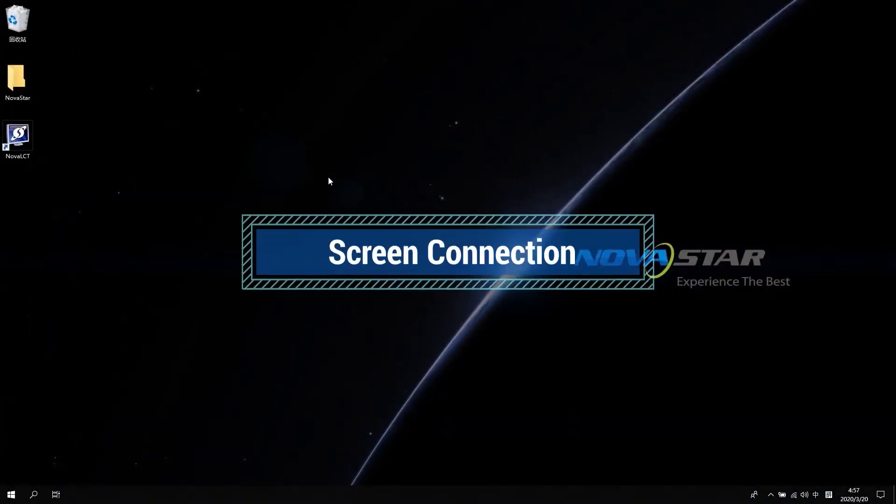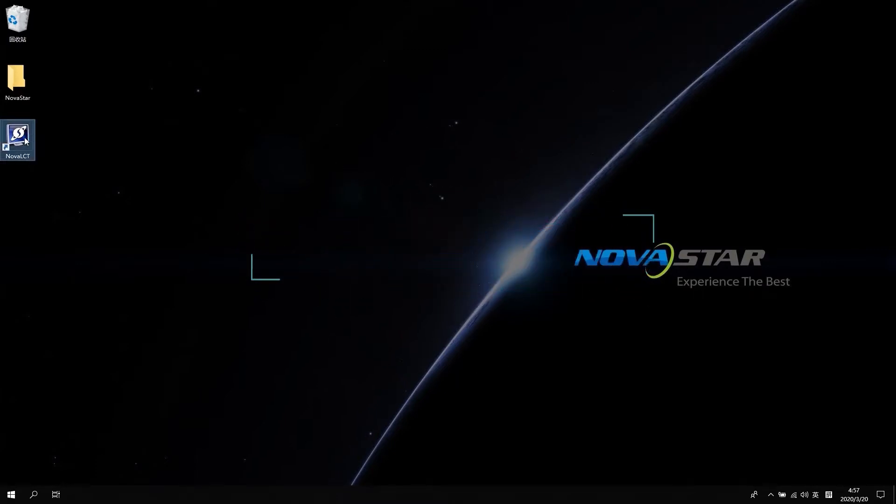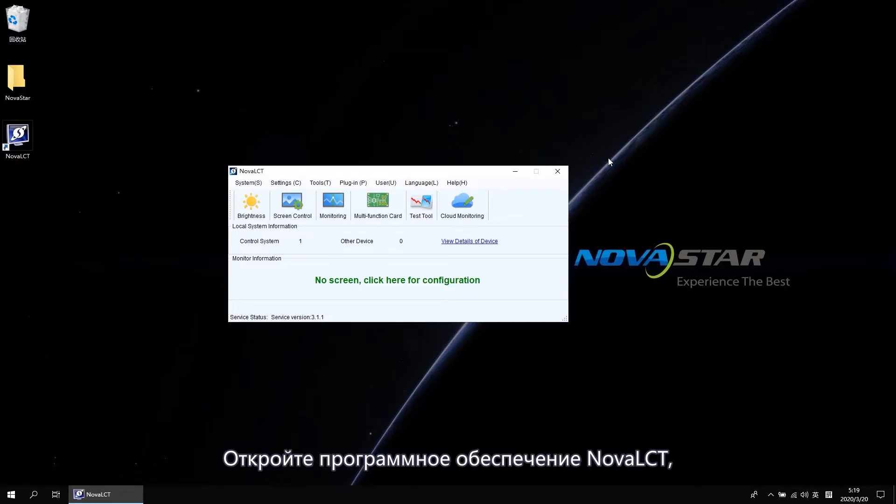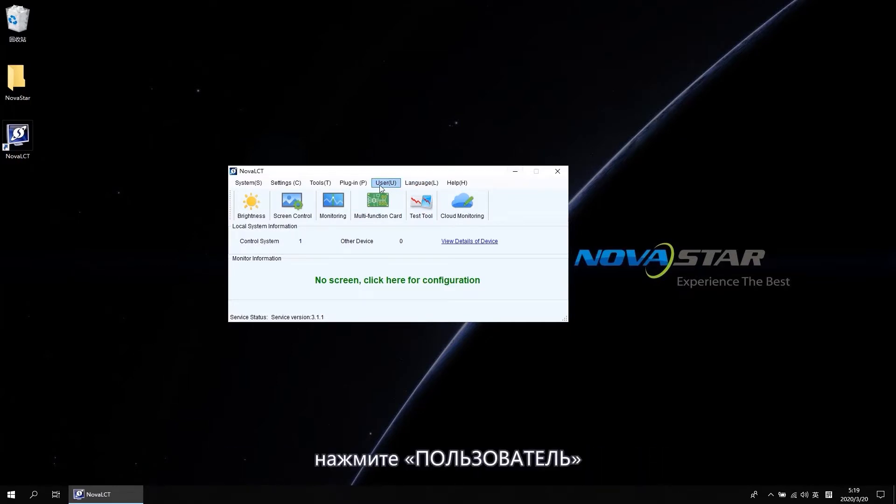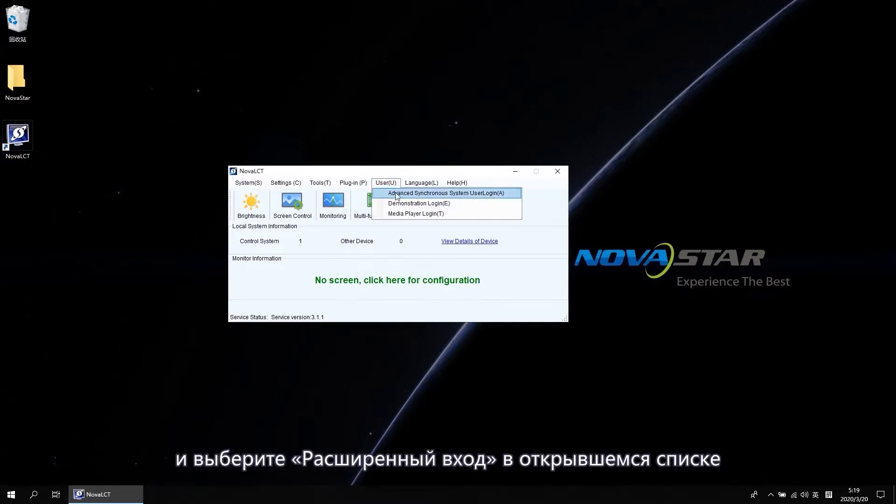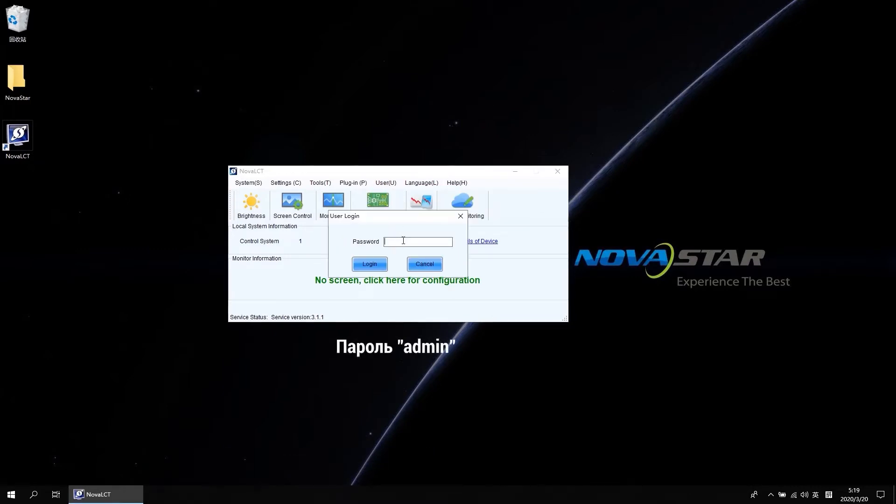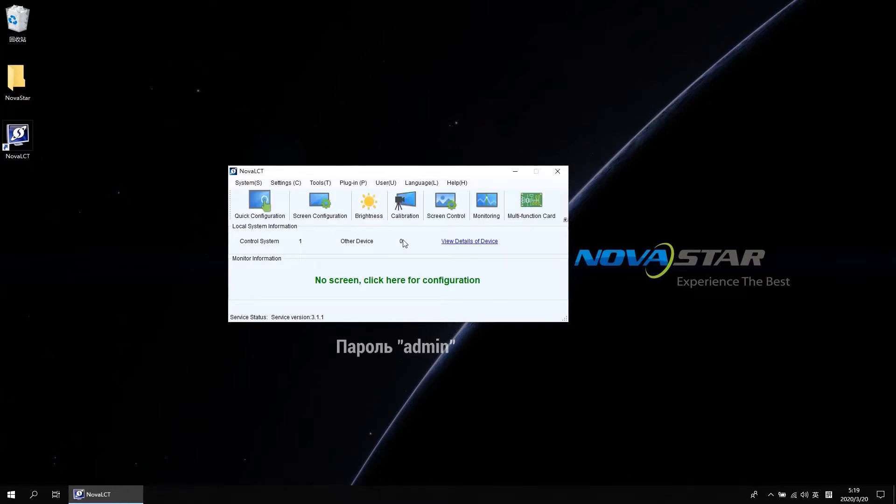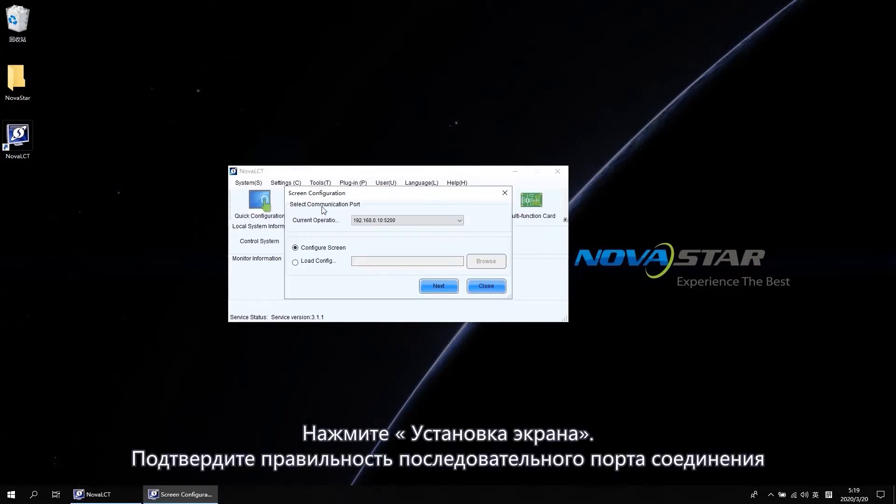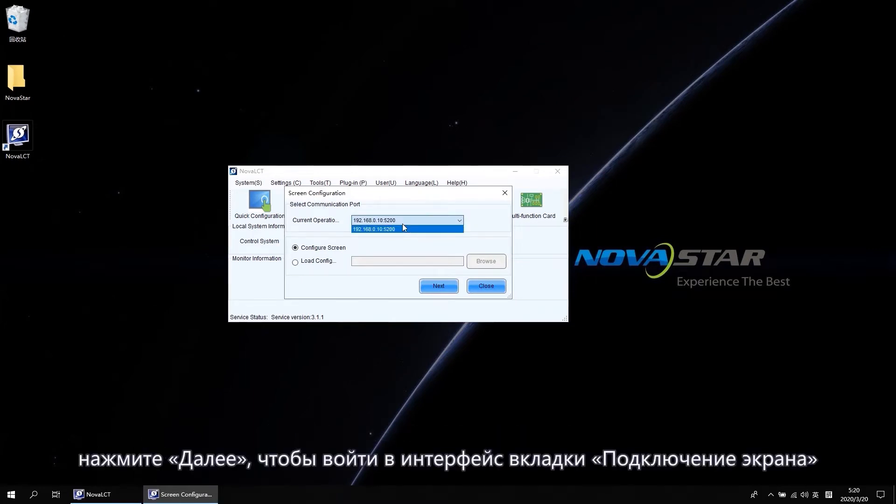First, let's see how to map the screen. Open NovaLCT software, click User and select the Advanced Login in the drop-down list. The password is admin. Click the screen configuration, confirm the communication serial port is correct. Click Next to enter the screen connection tab interface.